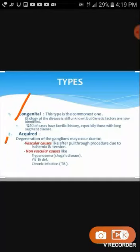The etiology of Hirschsprung's disease — the main etiology is still unknown. It can also occur due to genetic factors. About 10% of cases have a family history. Means if a family member is affected by Hirschsprung's disease, the coming generations may also be affected.